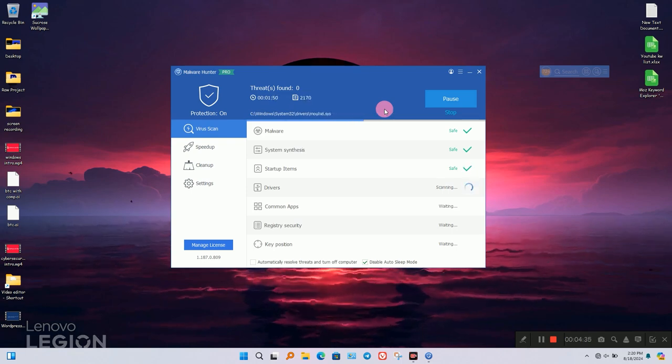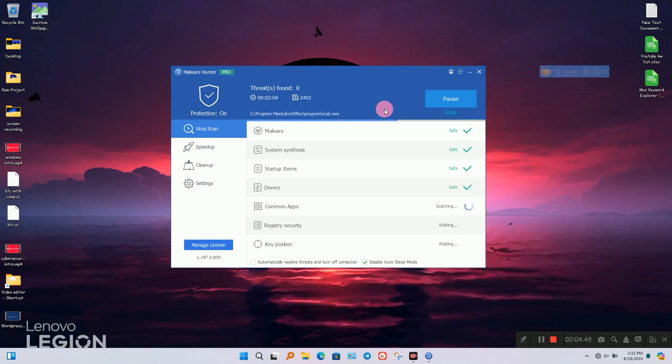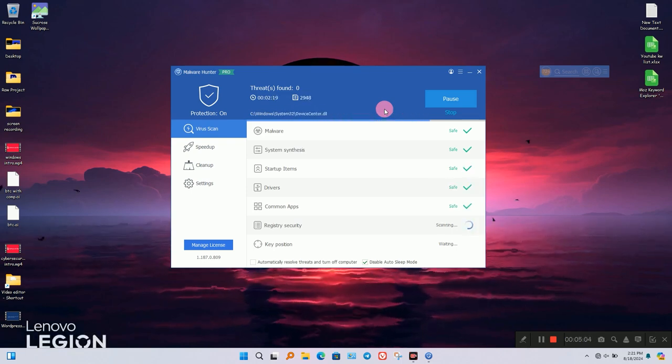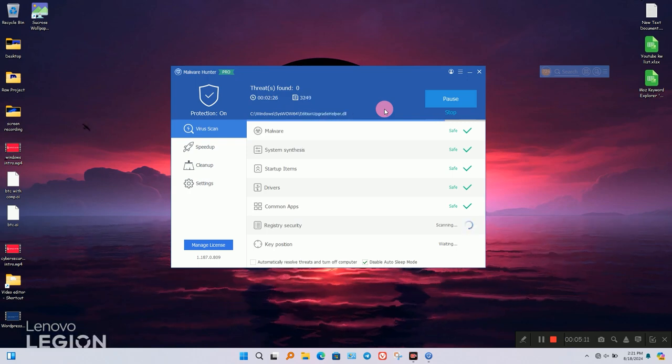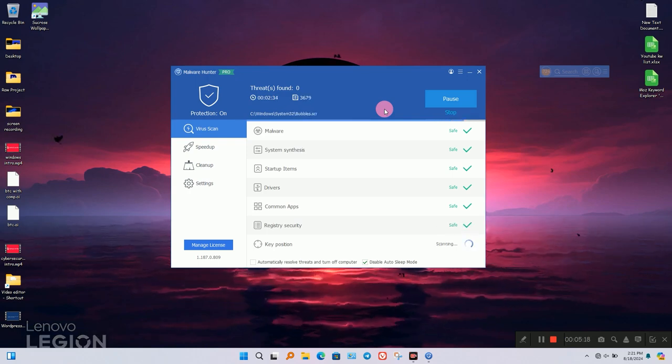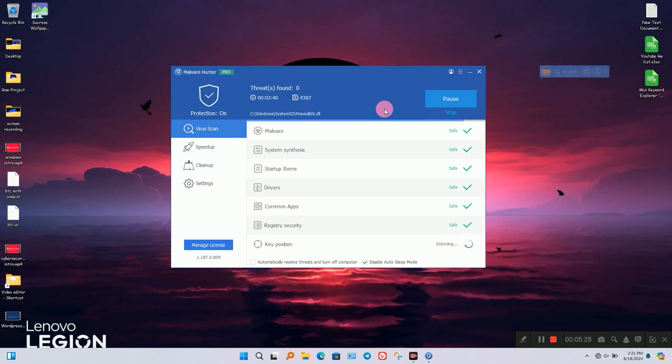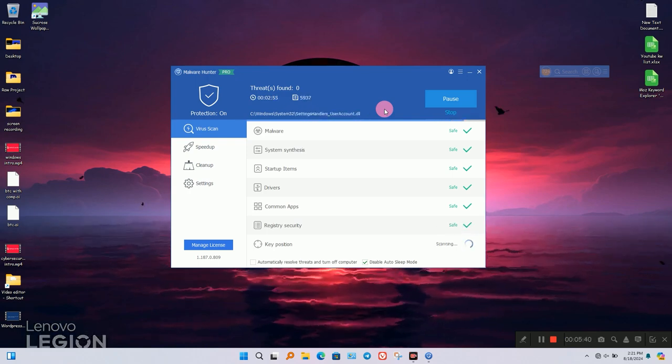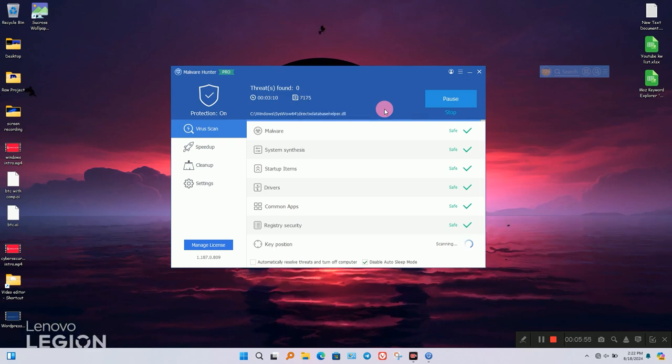You can see on the screen it scans every corner of Windows to find threats. It cleans up temporary and unnecessary files and also removes unneeded documents to save computer storage space.